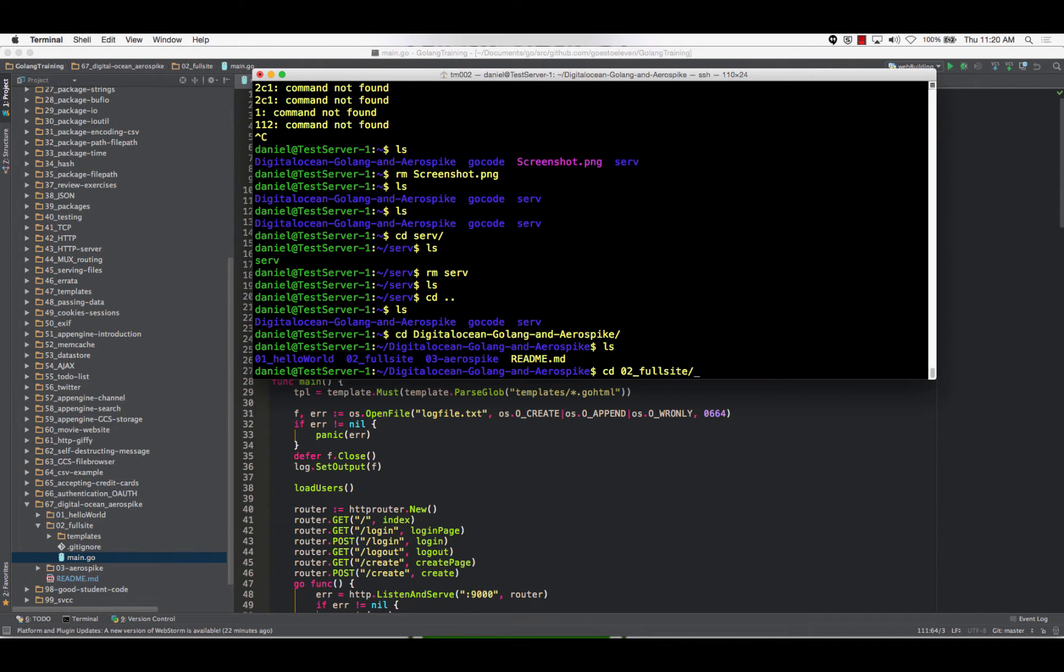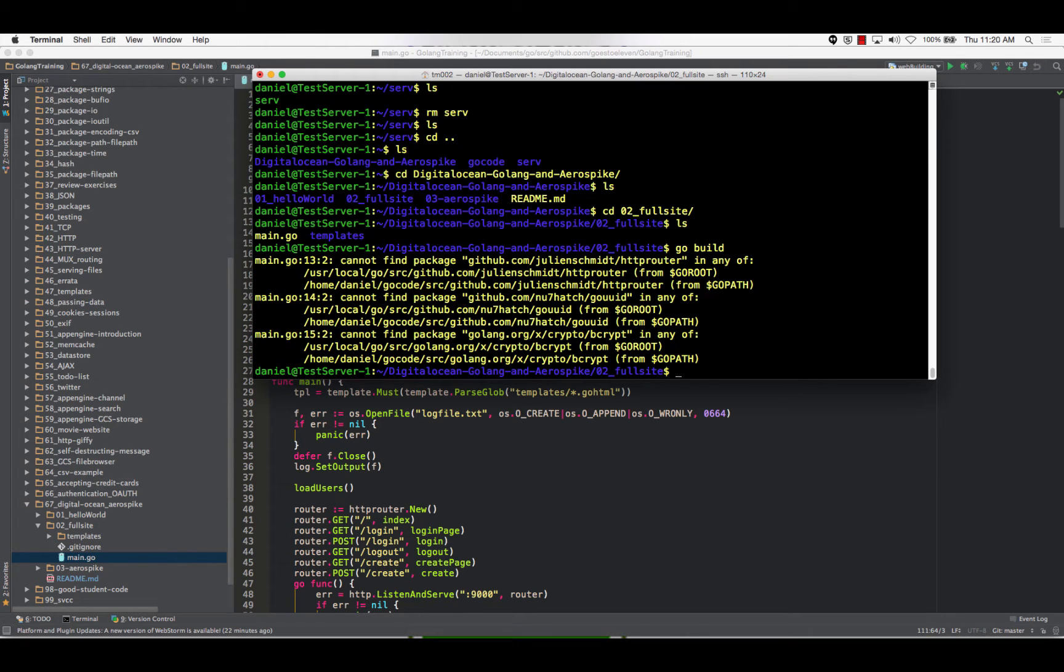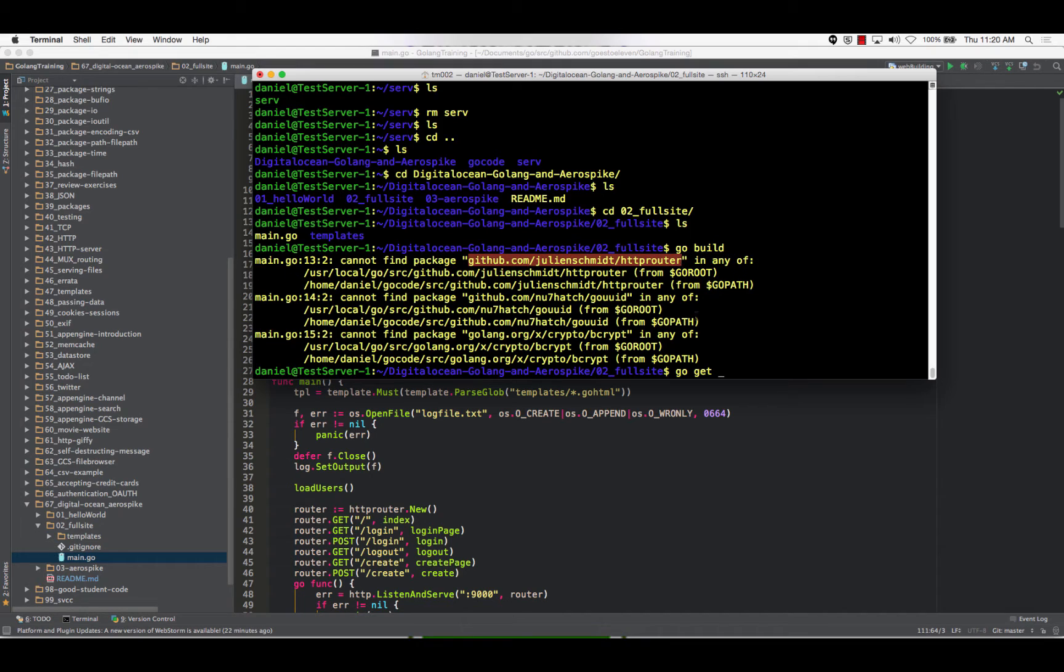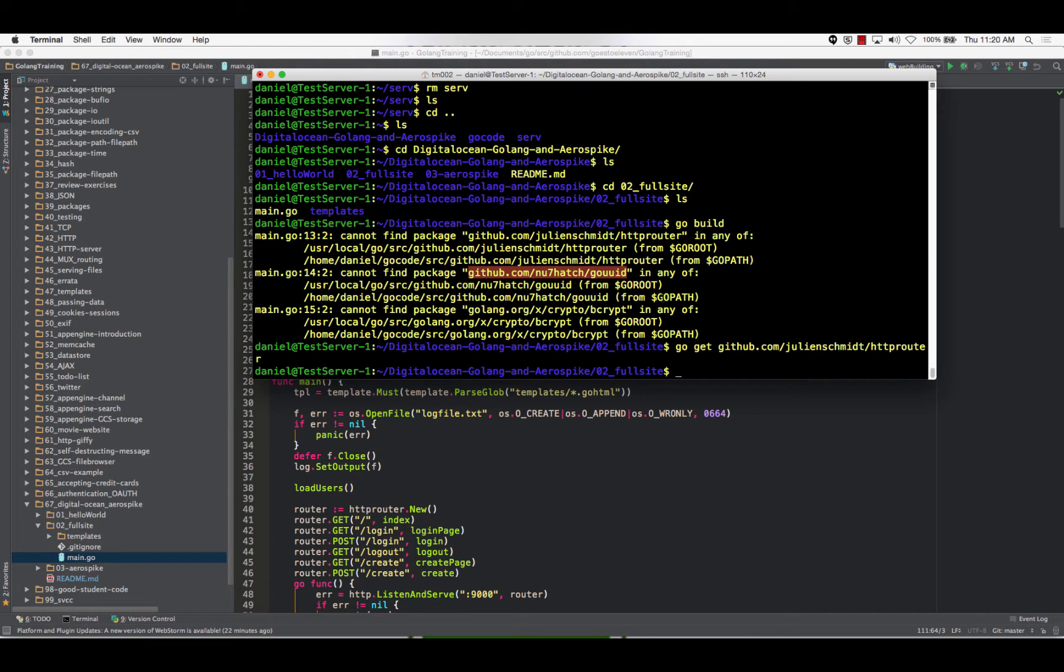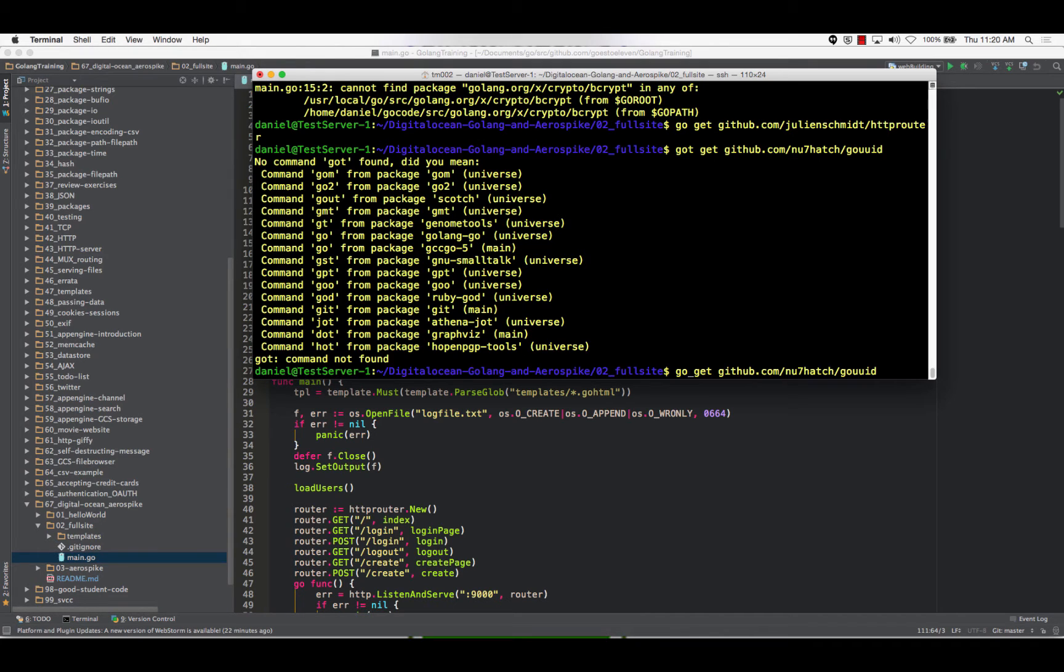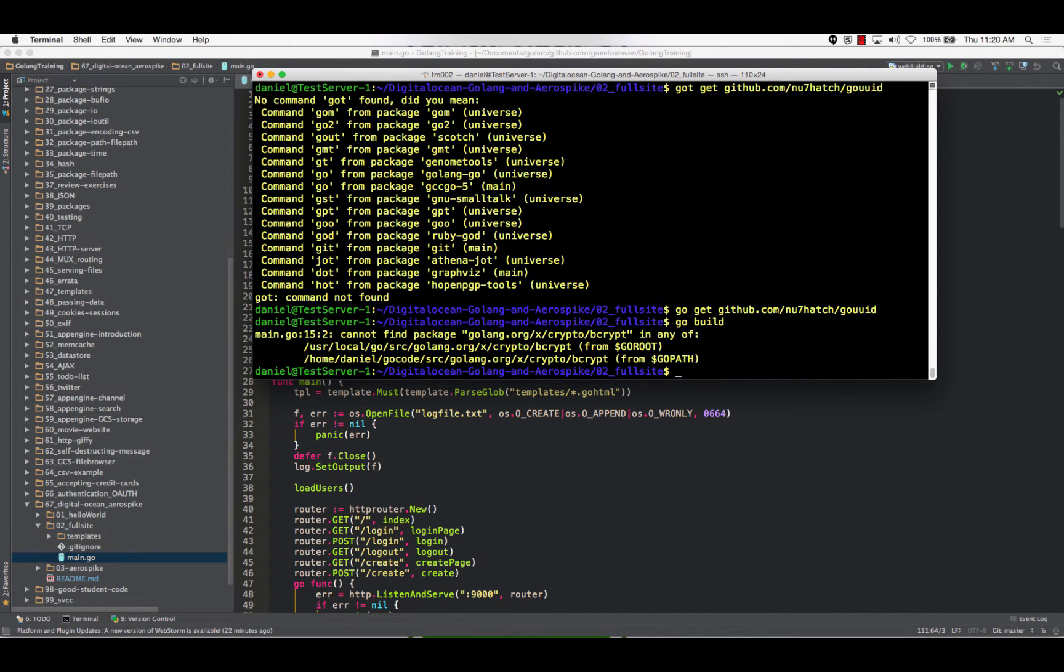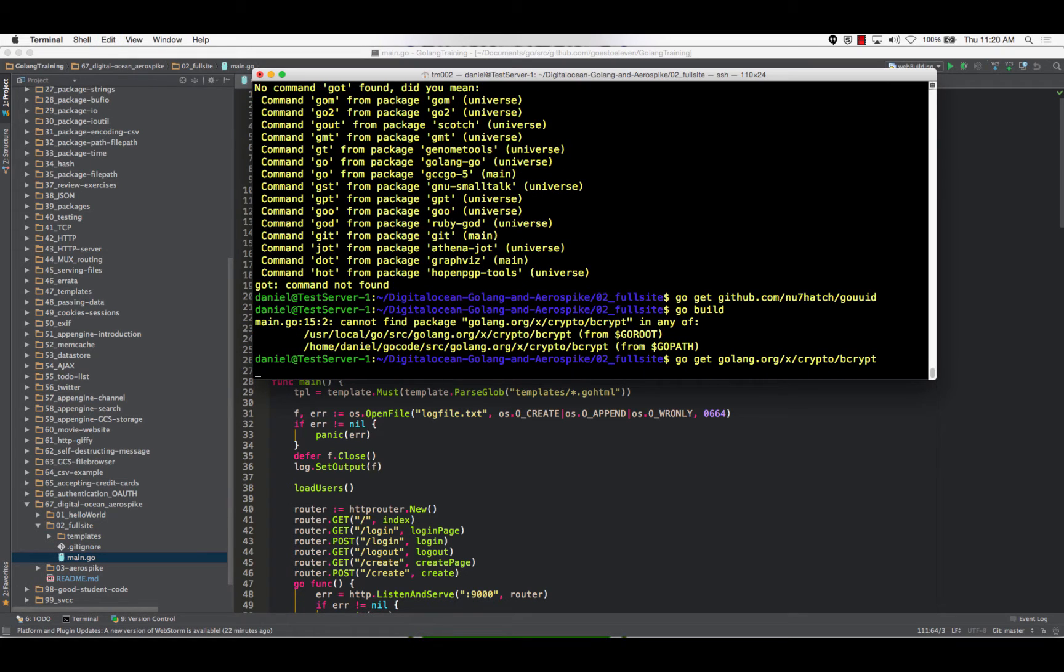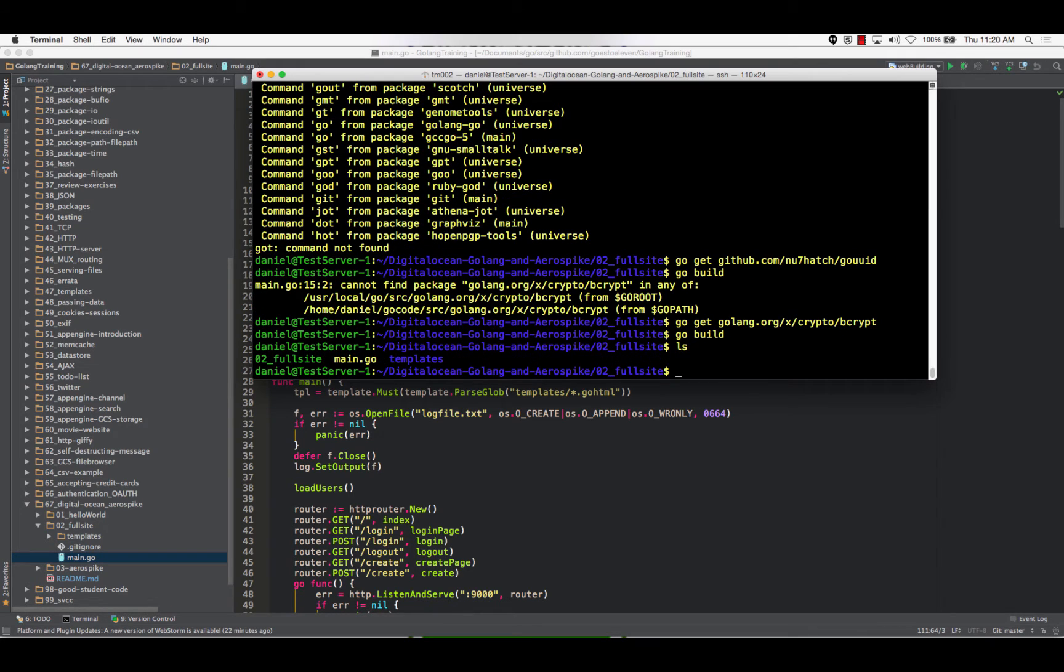So cd is your two full site. Alright, go build. Oh, I need the Julian Schmidt router. Go get. I'm also going to need the go UUID. Got get. Get rid of that. What else do I need? Crypto. Okay, so bcrypt.